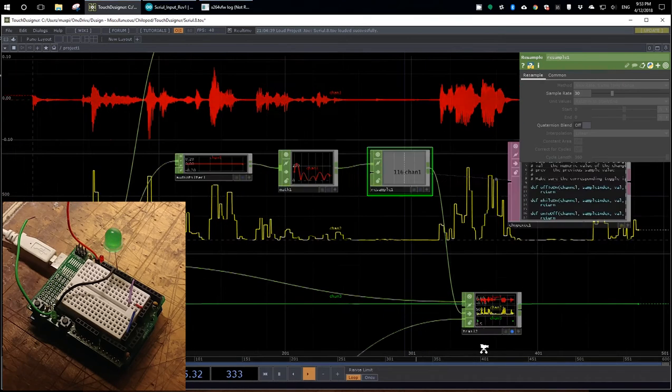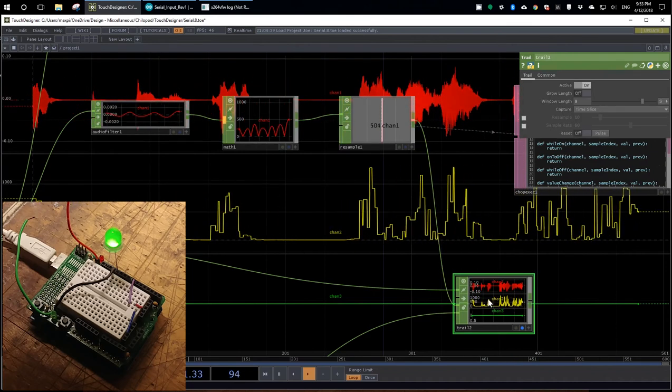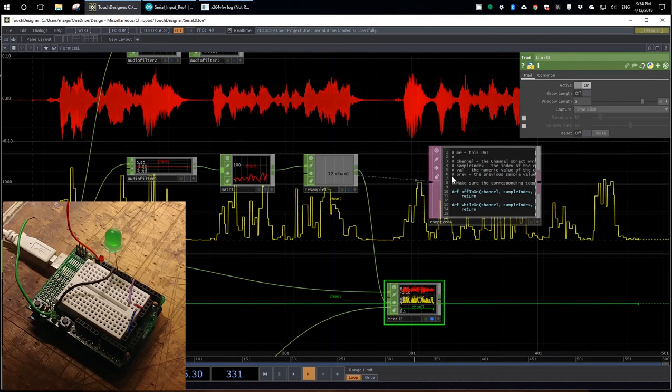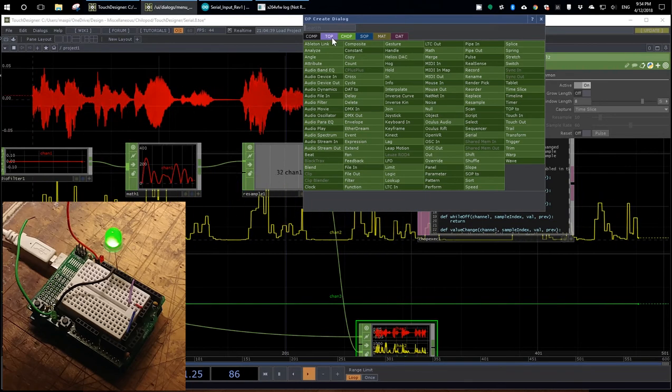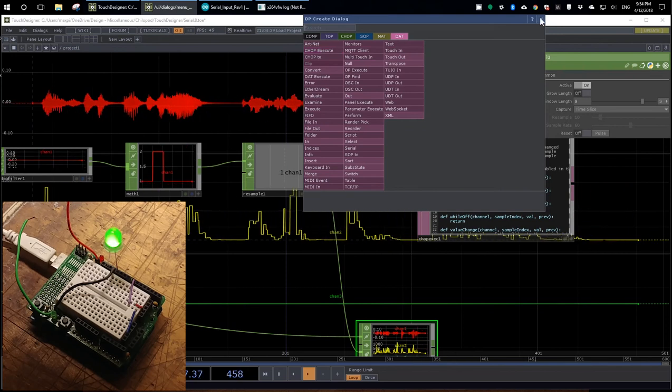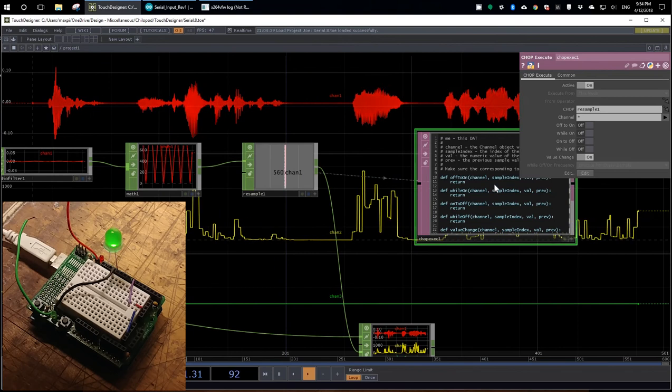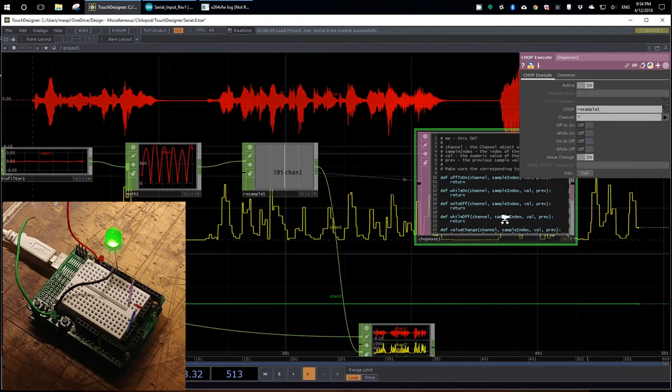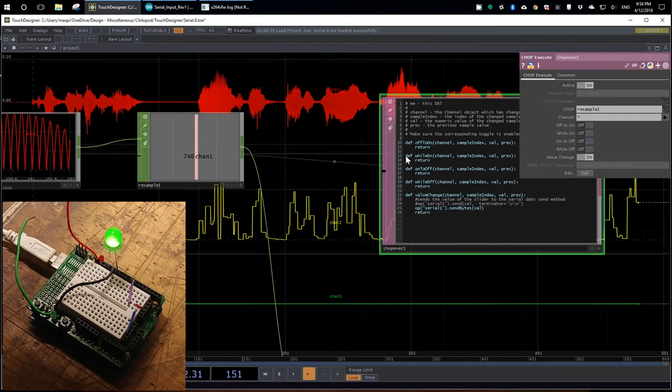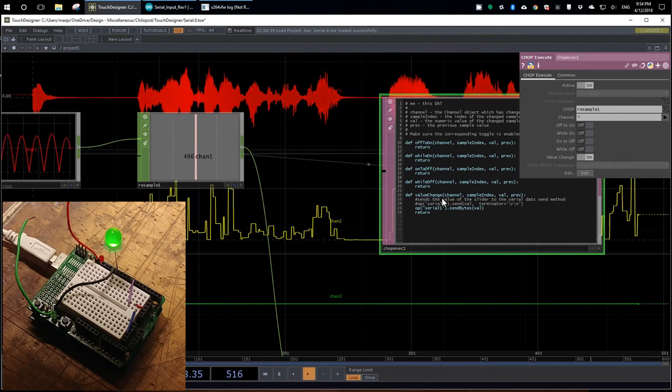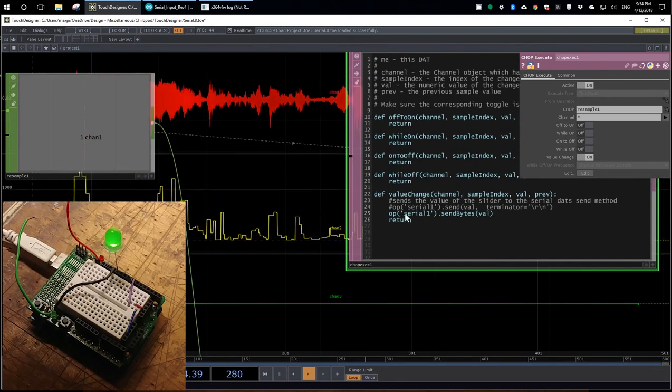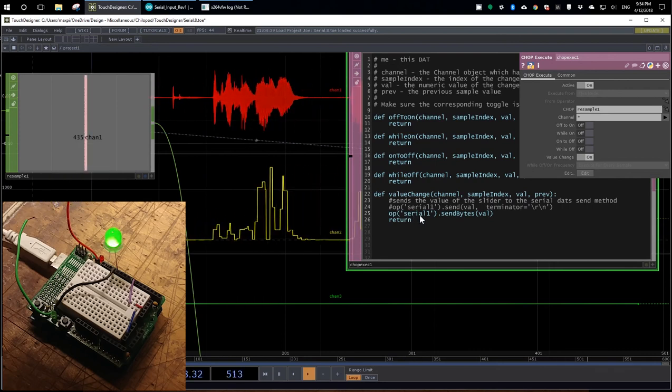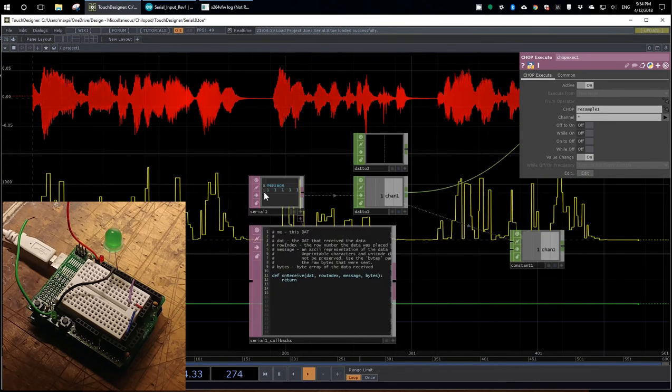And then it's fed out to the trail operator again just to visualize it. But what's actually doing the work of sending it to the serial port is a chop execute. And what that will do is take an incoming channel. In this case, I have it set to take resample one. When you create it, it comes in with some handy callbacks already created for you. The one I'm using is value change. Every time it receives a new value, it takes that value and sends it to the operator serial one using the method send bytes. And serial one is once again, this guy, it's our serial DAT.